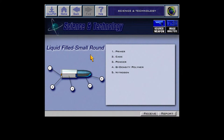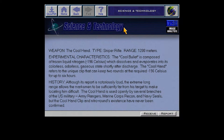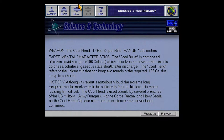Liquid projectile — the Cool Hand. The Cool Hand is composed of frozen liquid nitrogen, which dissolves and evaporates in its odorless, colorless, gaseous state shortly after discharge. It's extremely loud. So it's not that.